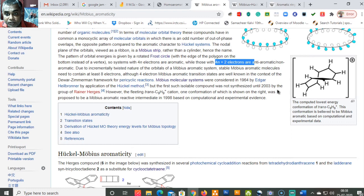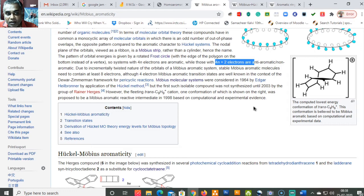The first isolable Möbius aromatic compound was not synthesized until 2003 by the group of Rainer Herges. However, the fleeting trans-C₉H₉⁺ cation, a conformation of which is shown, was proposed to be a Möbius aromatic reactive intermediate in 1998 based on computational and experimental evidence.